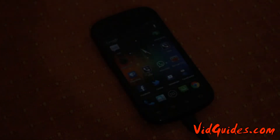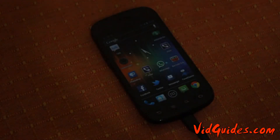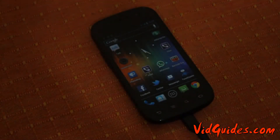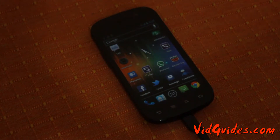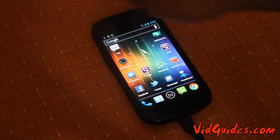What's up guys, today in this tutorial I'm going to show you how to root your Nexus S which is running on Android 4.0.4 ICS. First of all, just enable your USB storage.